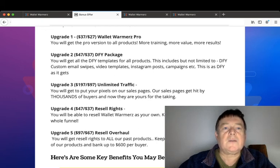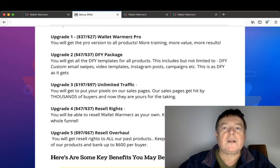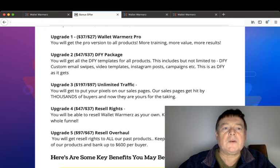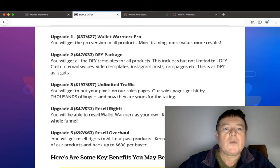Upgrade number one is the Wallet Warmers Pro for $37 with a downsell for $27, where you will get the pro version to all products - more training, more value, more results.